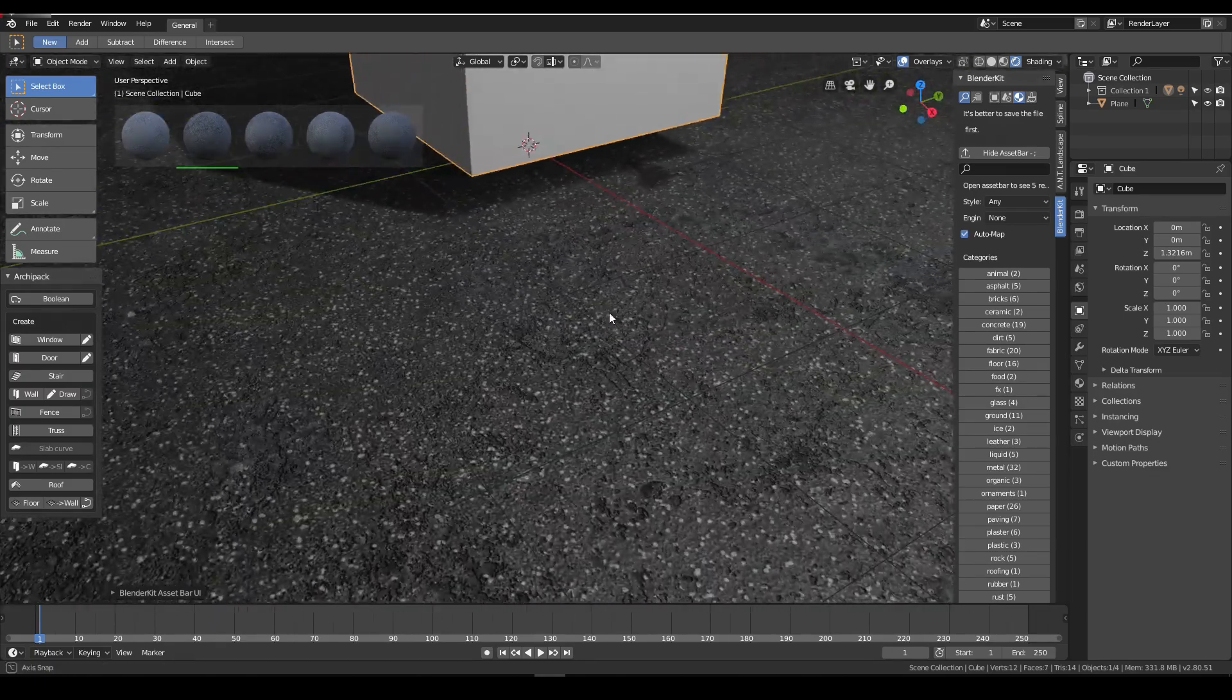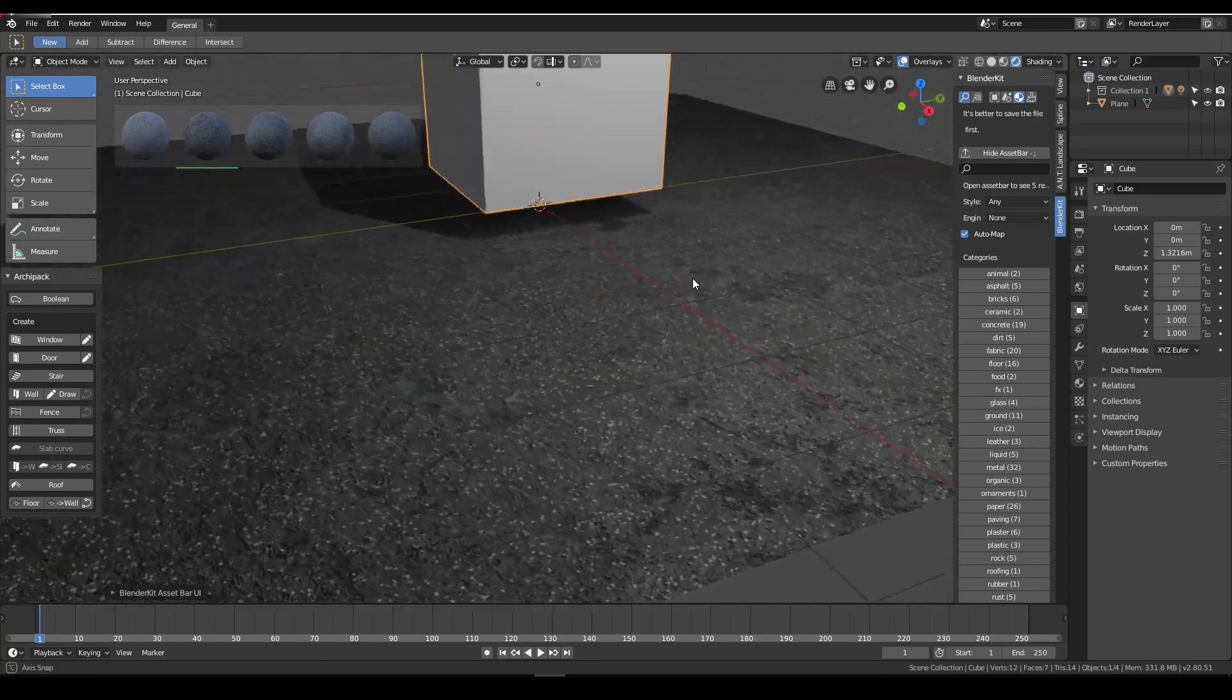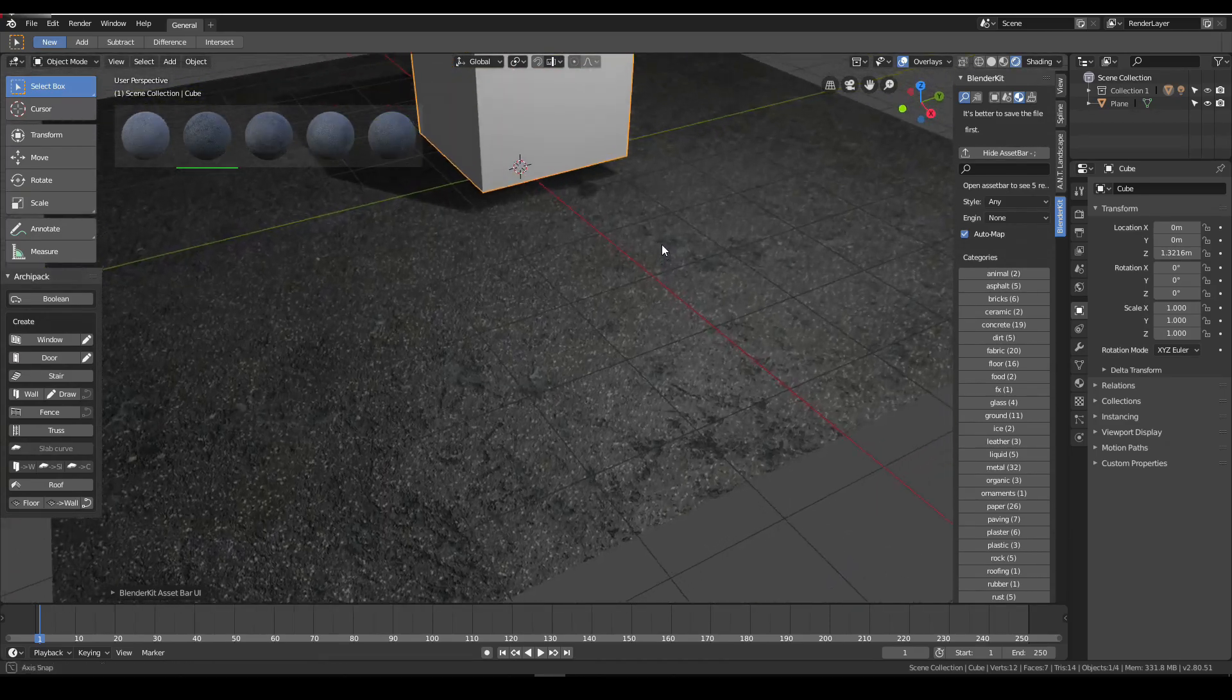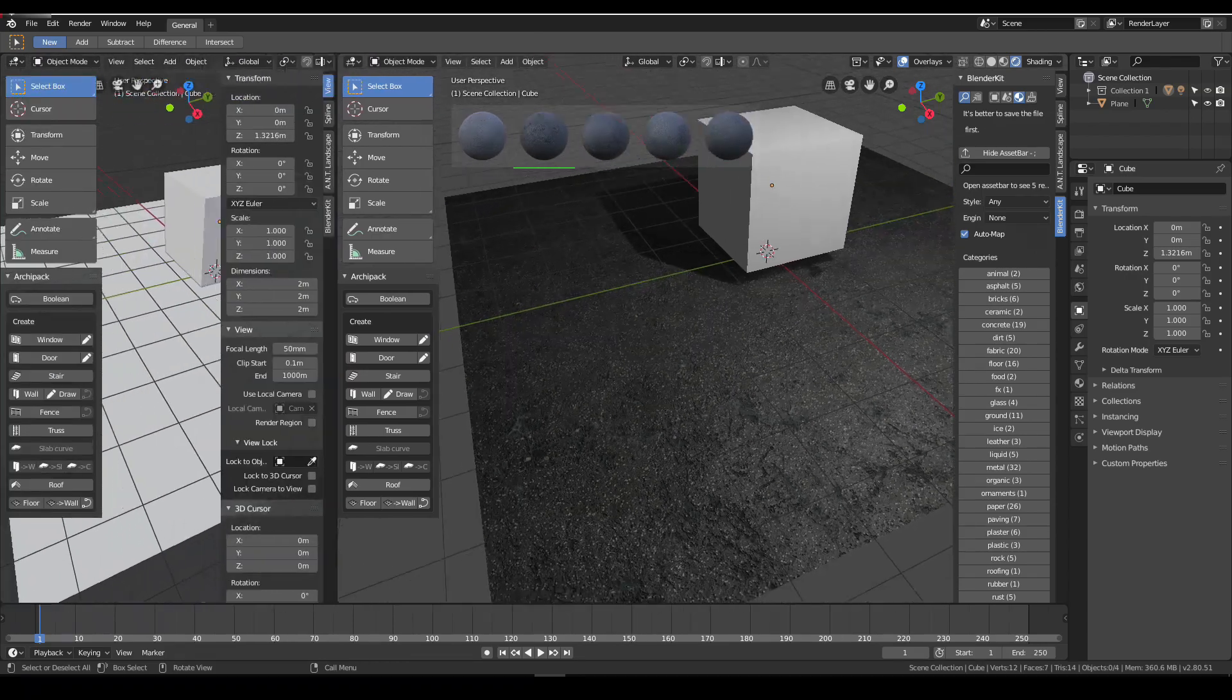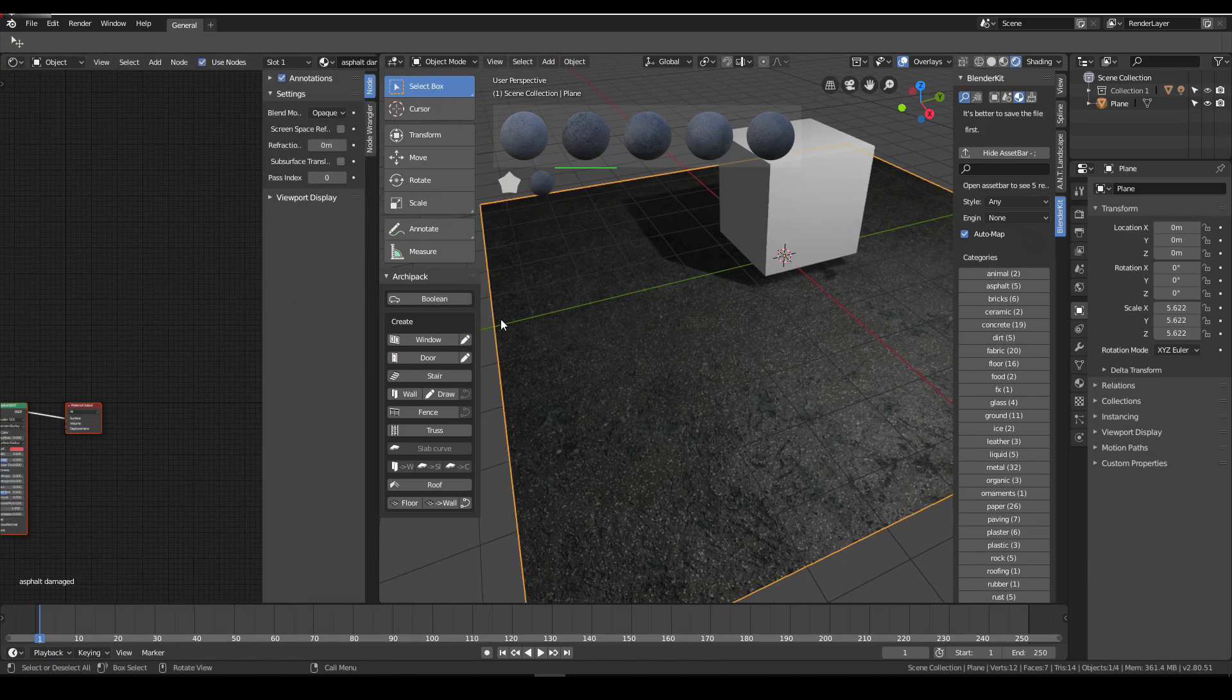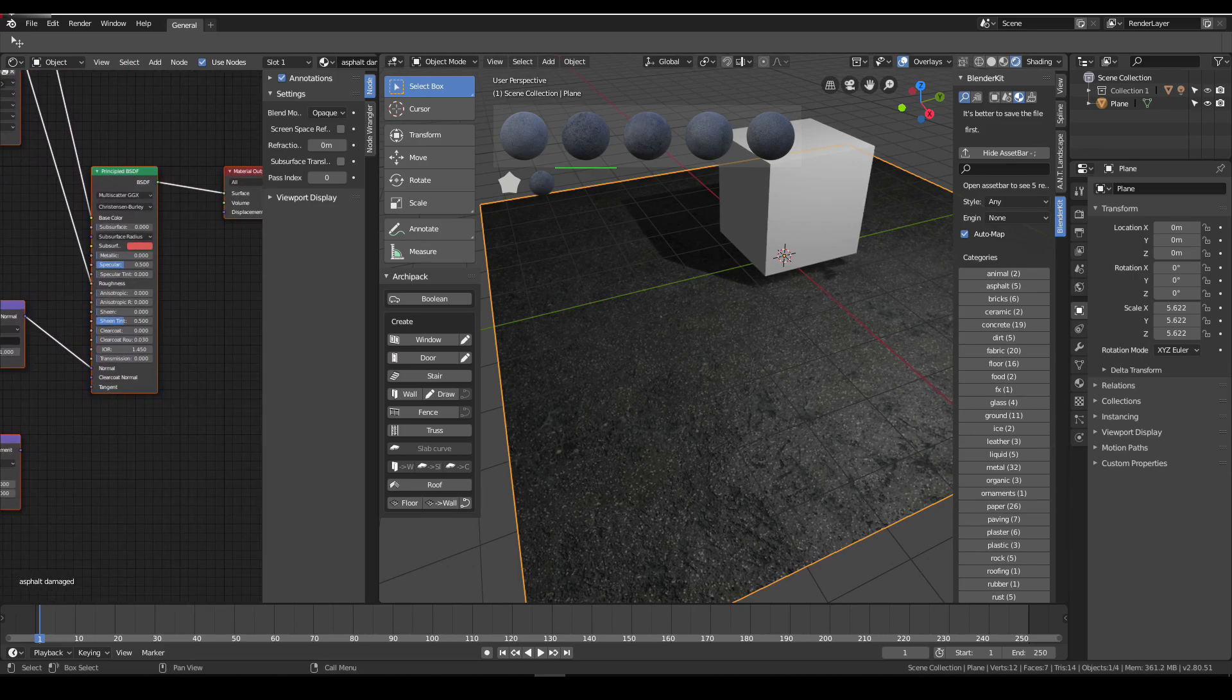If you realize, the normal map and everything is there. If you open the shader node editor, choose your plane where we applied our asphalt texture.